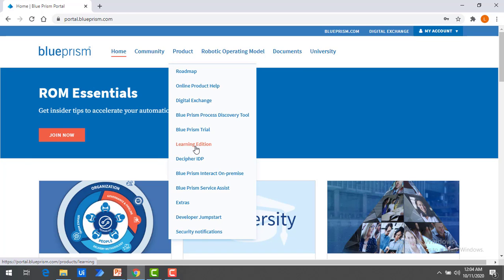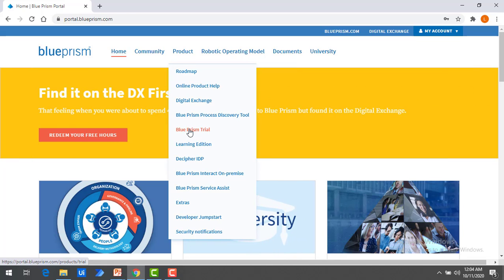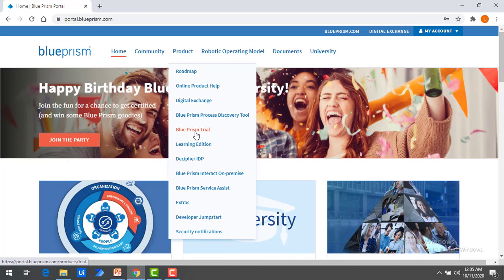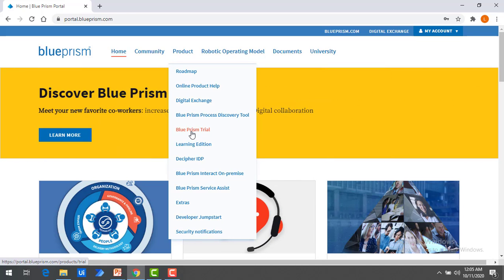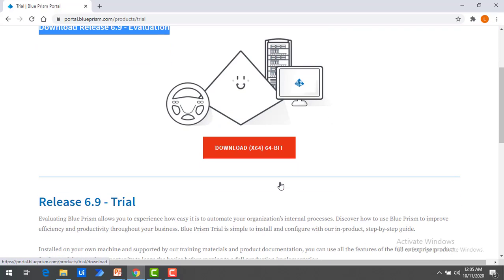If you want the Learning Edition, which is a 90-day trial version, you can use that. Or if you want the Evaluation Edition, you can use Blue Prism Trial. Right now I'm going to use Blue Prism Trial — the steps are the same. Click on Blue Prism Trial. You can download Release 6.9 evaluation version from here. I'm going to download this by clicking on Download 64-bit.